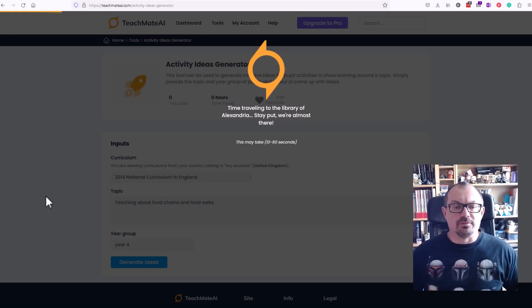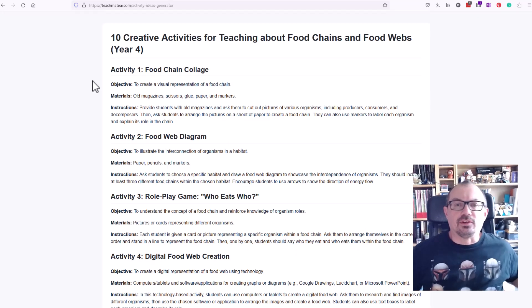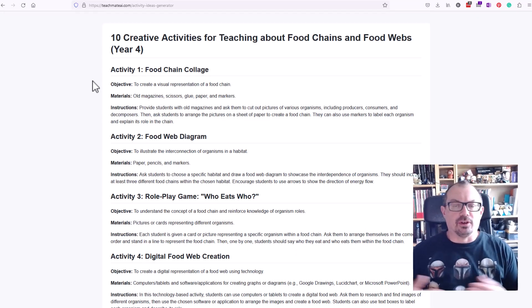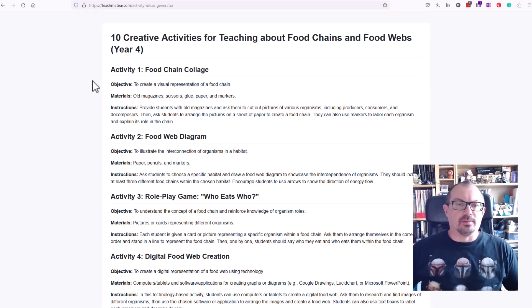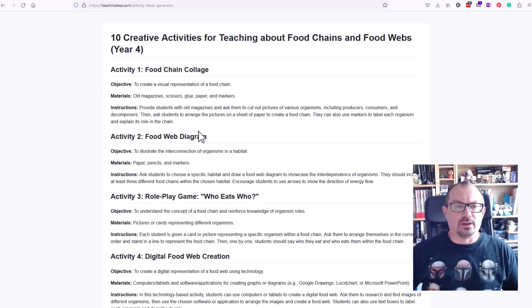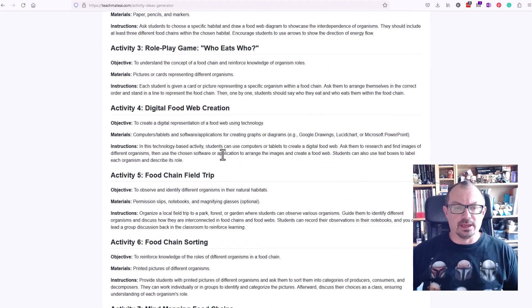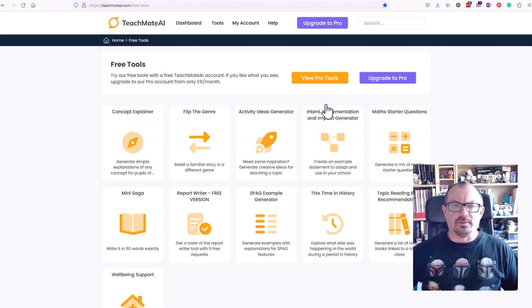So it's chuntering for a minute, I'll pause the video. Okay, so it took about a minute to generate those ideas. Here's some ideas here: food chain collage, food web diagrams, role-play games and so on.